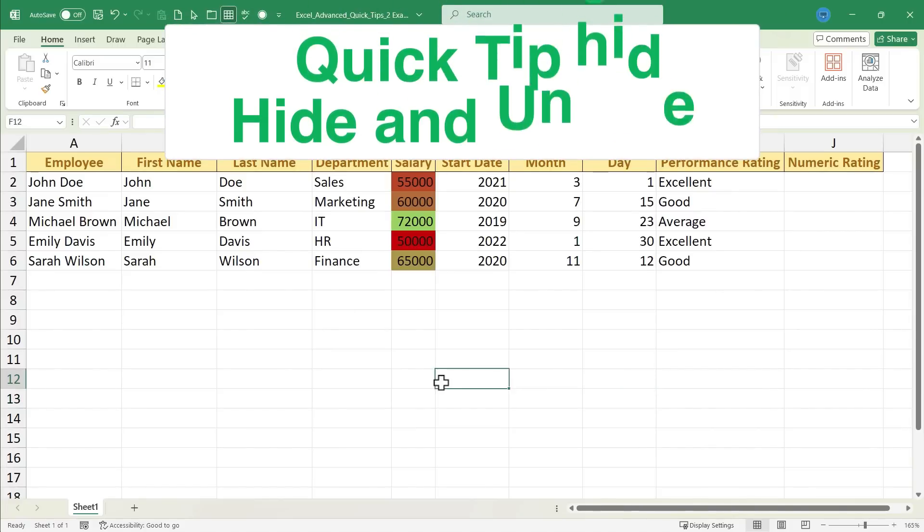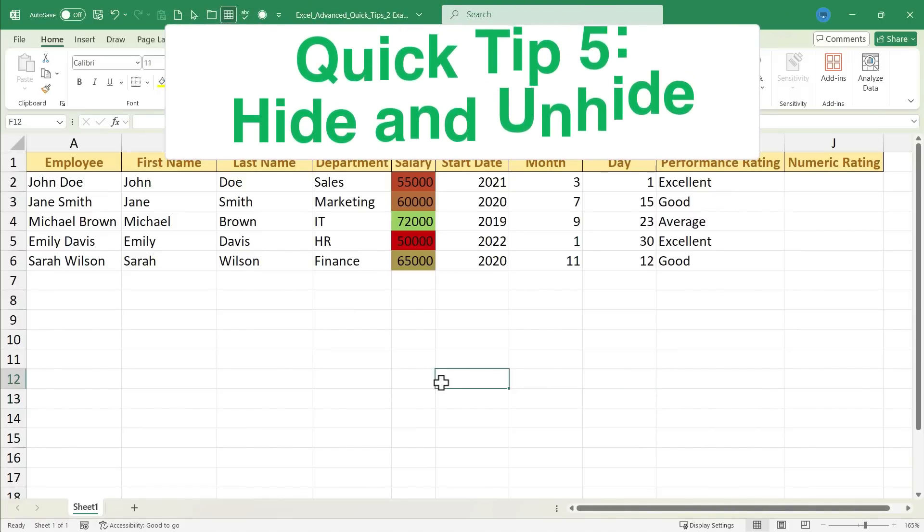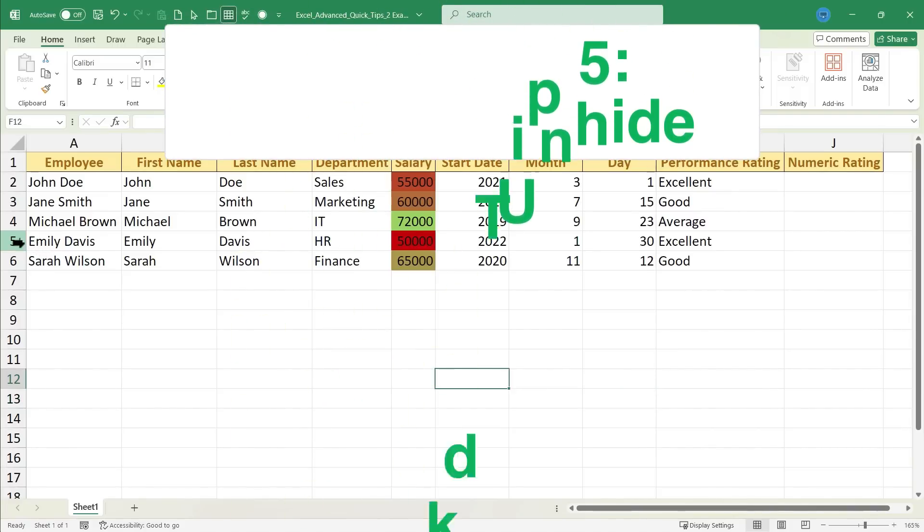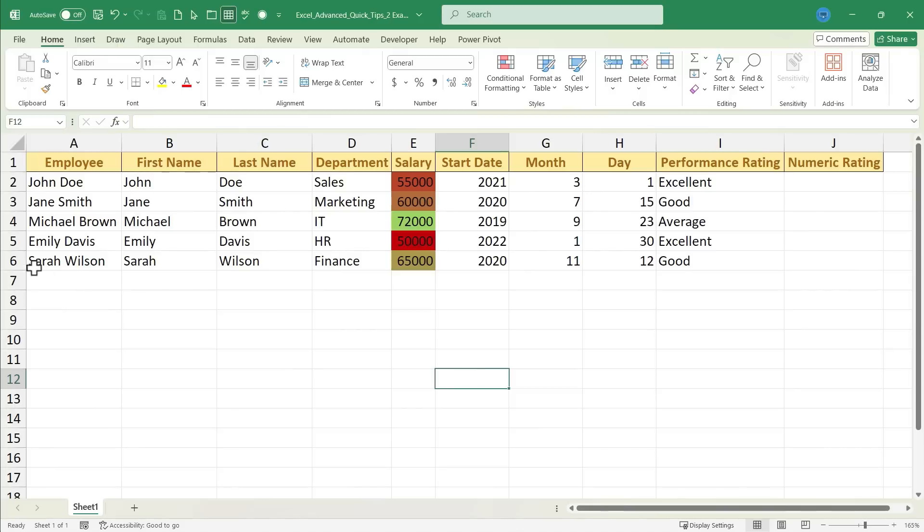Quick tip number five is hide and unhide. There are times when you would need to maybe print a spreadsheet with only some of the data, or you just want to temporarily hide some of the data and then be able to bring it back later. And there are multiple ways to do this, but let's learn the keyboard shortcut.